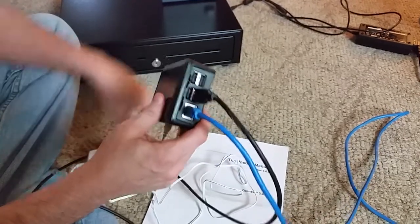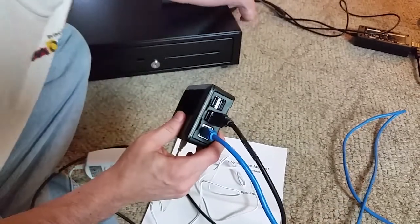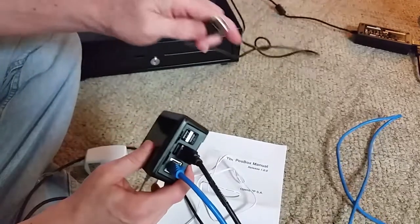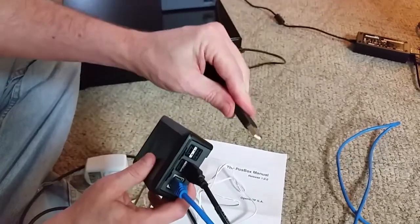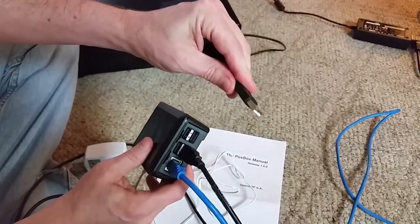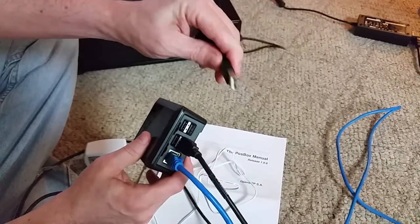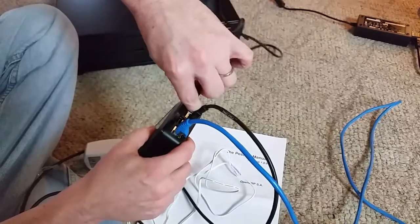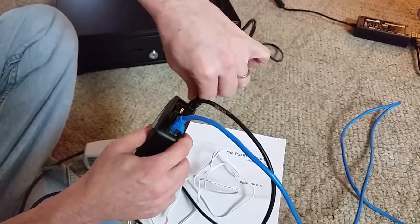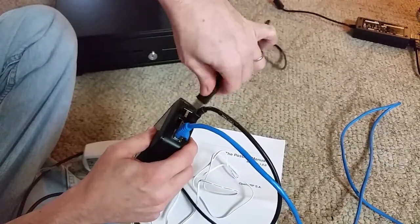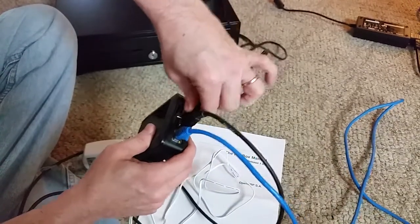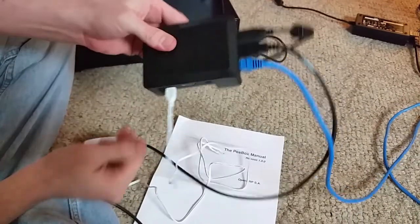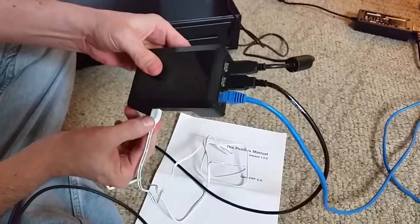Now the final piece that's missing here is the receipt printer. And so you should have a USB cable. It'll go to your receipt printer. And then you would plug this in as well to one of these USB ports. So just like that. So this is all the connections.